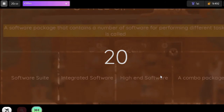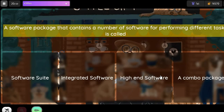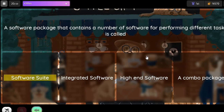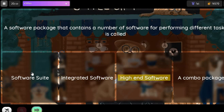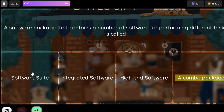Question: A software package that contains a number of software for performing different tasks is called. Option 1: Software Suite. Option 2: Integrated Software. Option 3: High-End Software. Option 4: A Combo Package.